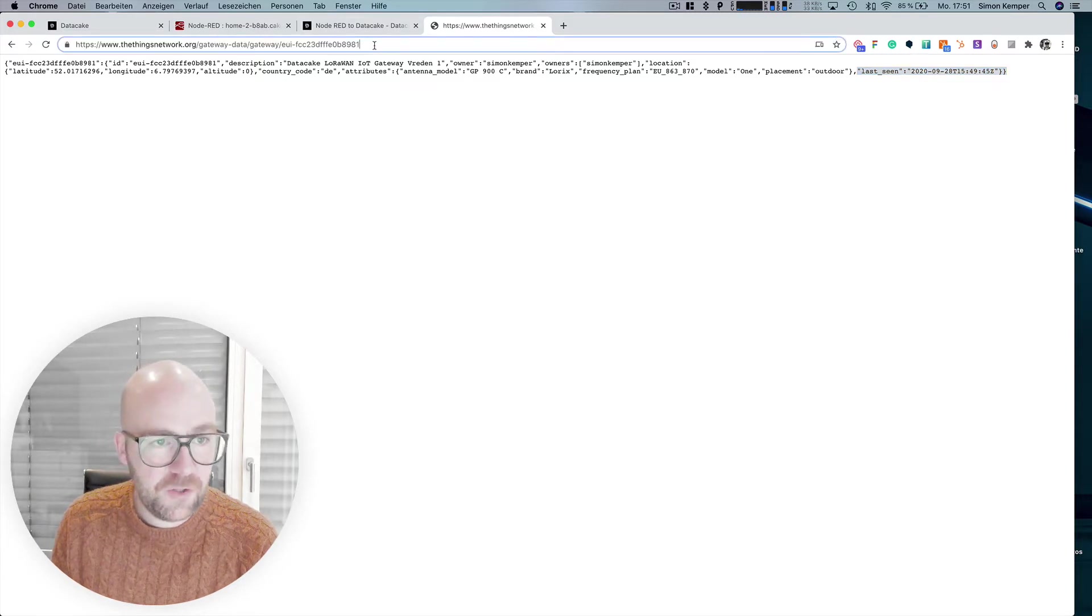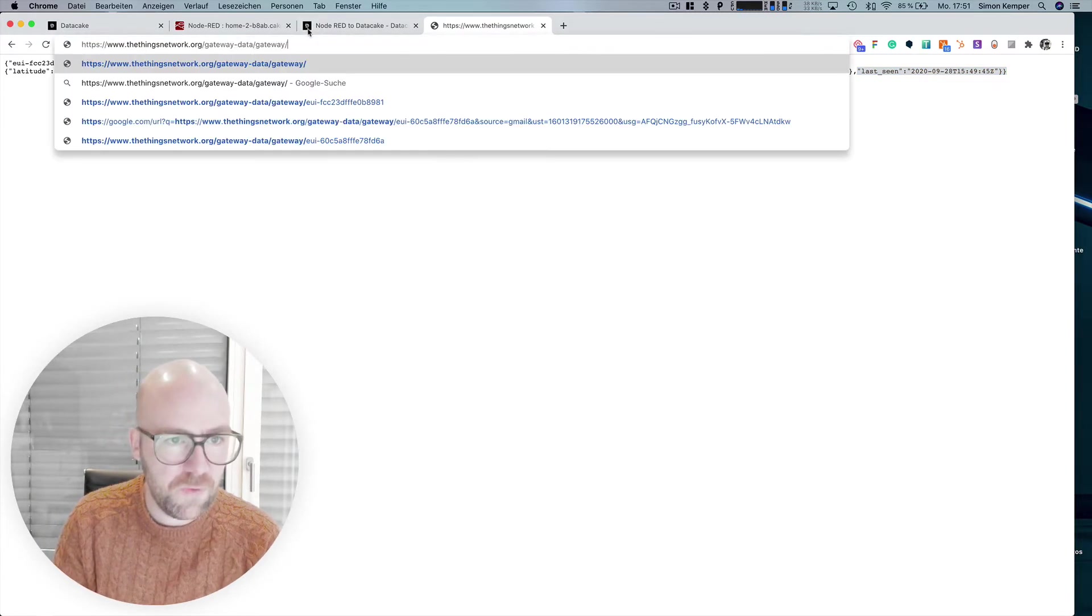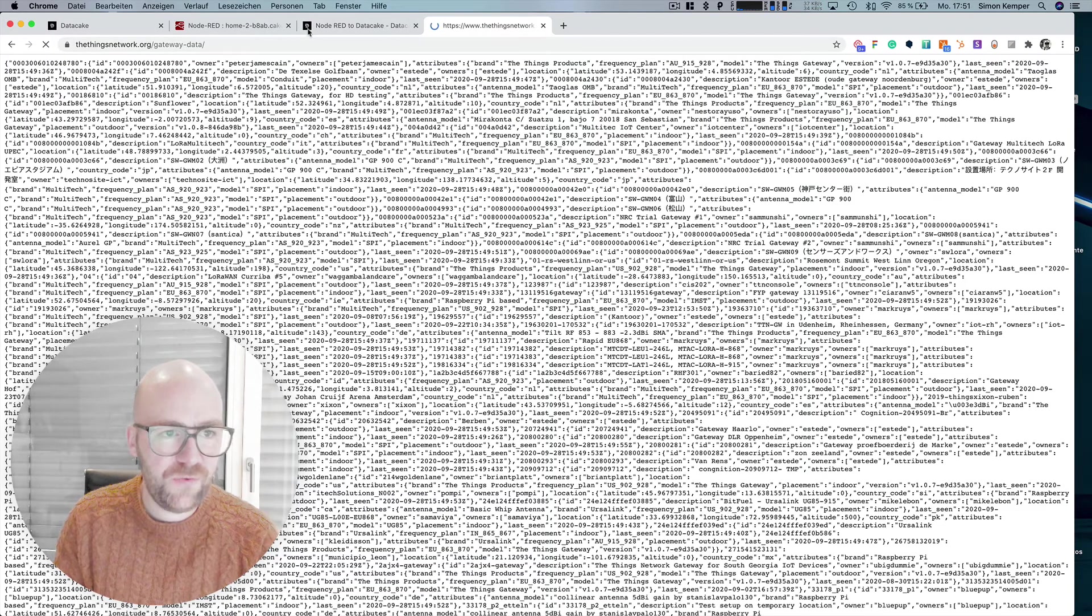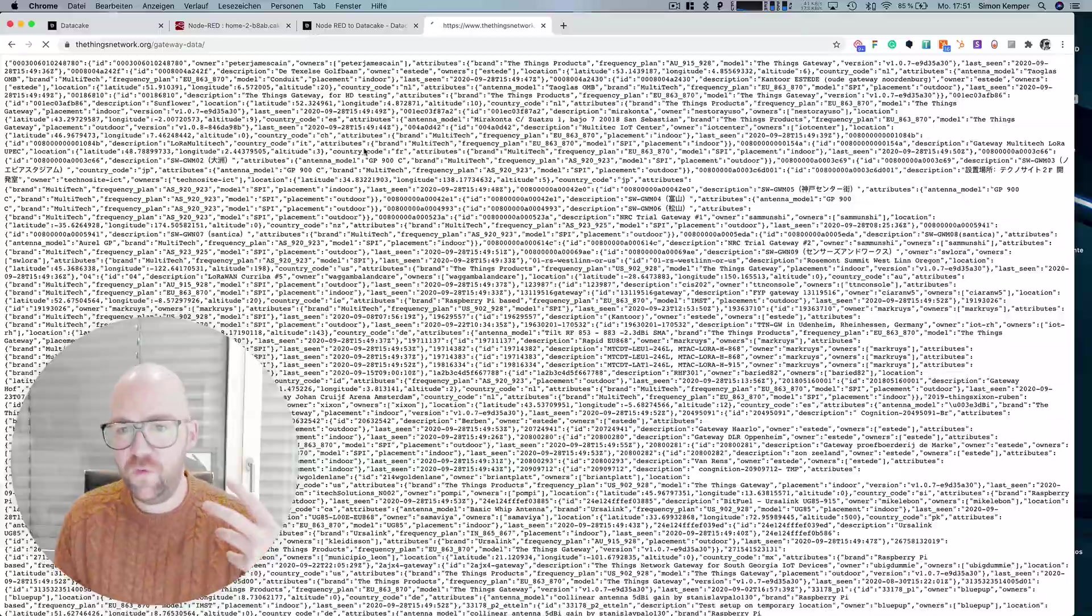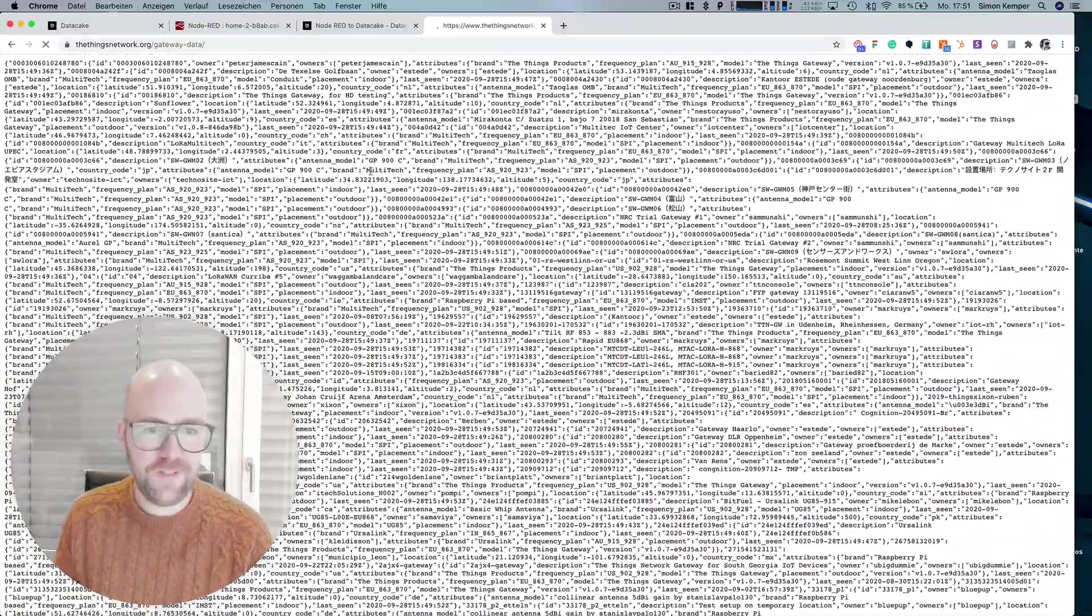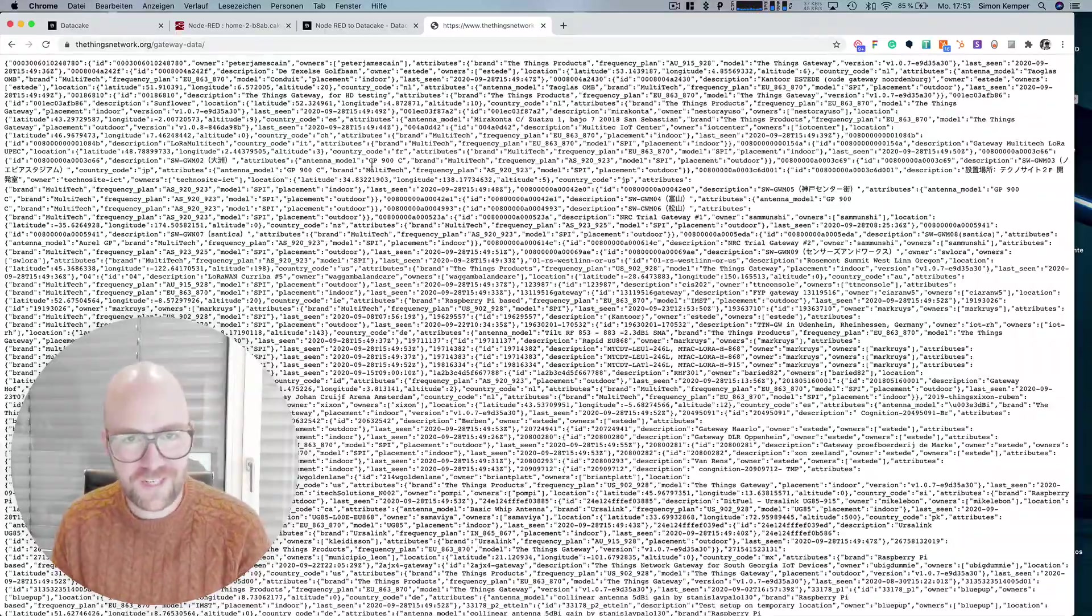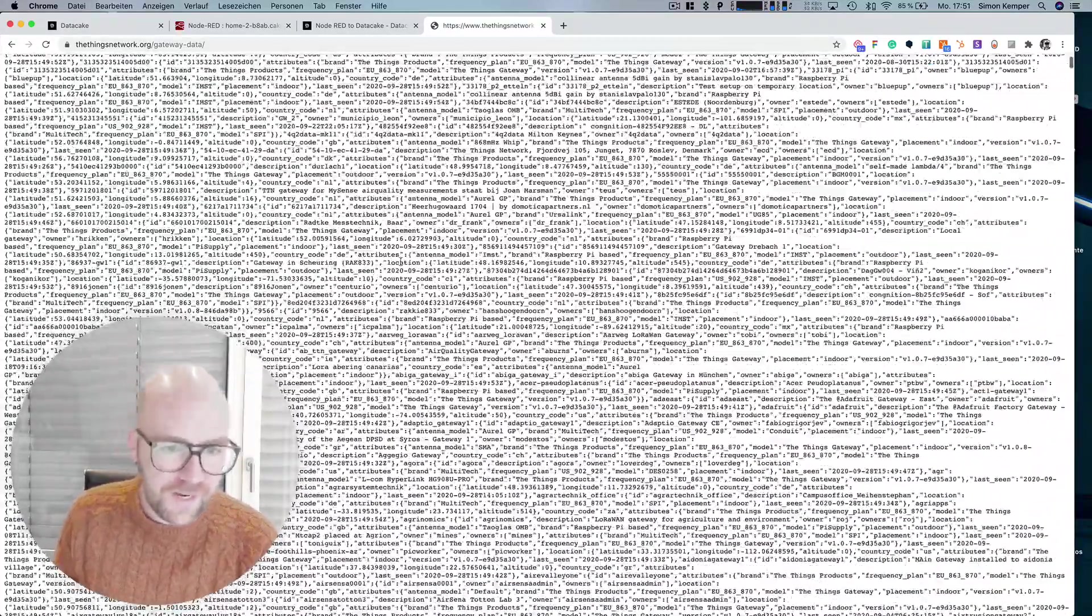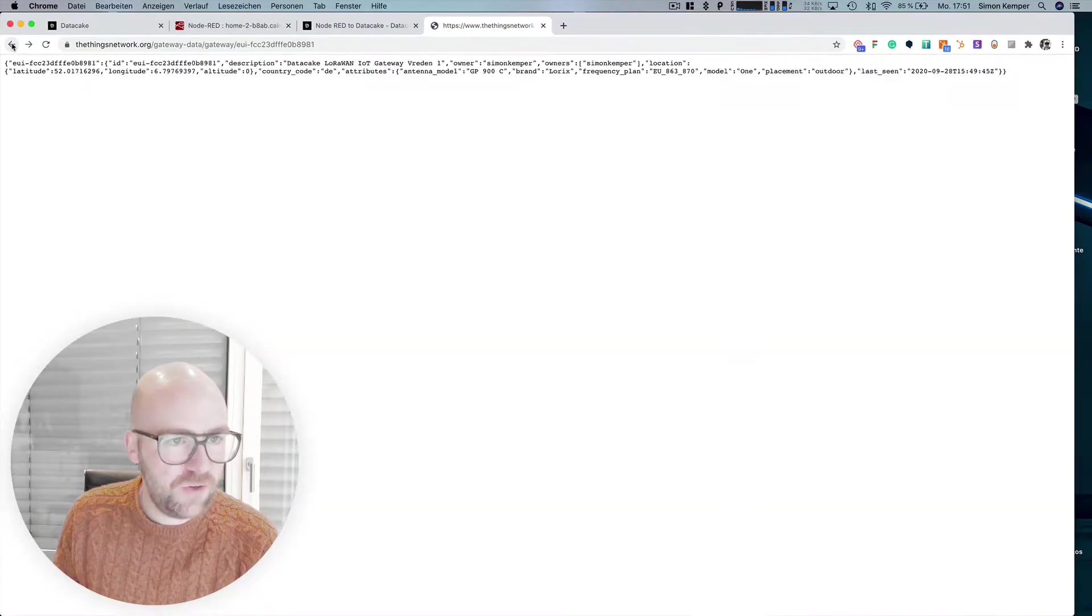So you could also just to show you remove the last two parts here and fetch all the gateway data of all the available TTN gateways. This is a huge amount of data it's six megabytes pure JSON, but let's get back to my gateway here.